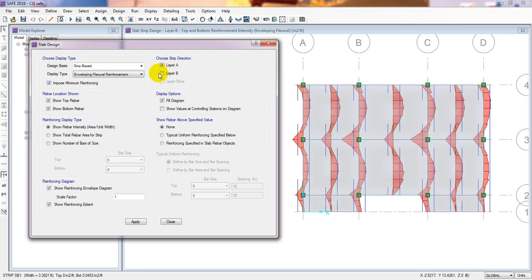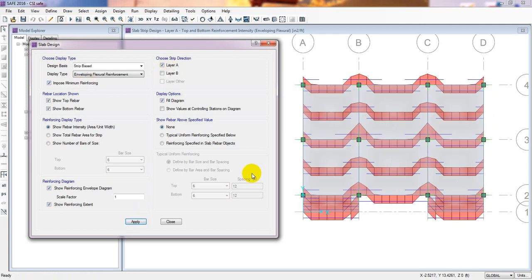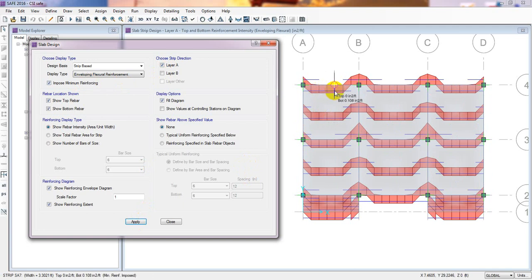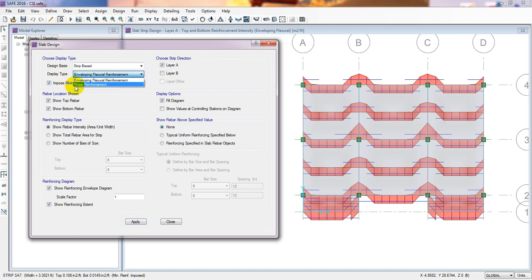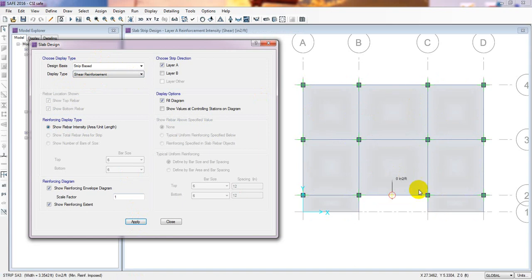According to our design code, it will provide the minimum reinforcement. Simply click Apply. Now it's showing the minimum reinforcement — for bottom it's 0.001. So here we have to provide reinforcement on top. Also from here you can check the shear reinforcement — there is no requirement for shear reinforcement.